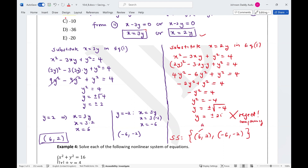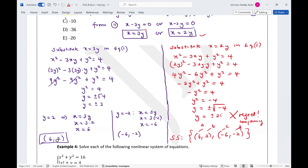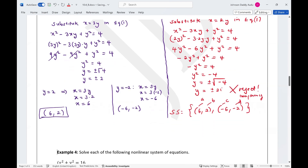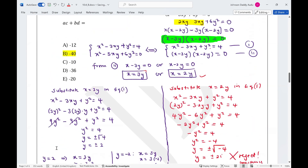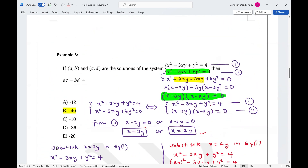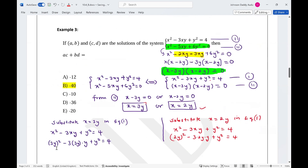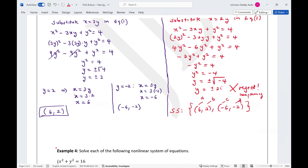So our solution set is only {(6, 2), (−6, −2)}. Here a equals 6, b equals 2, c equals negative 6, and d equals negative 2. We are asked to find ac plus bd, which is 6 times negative 6 plus 2 times negative 2, giving negative 36 minus 4, which equals negative 40.